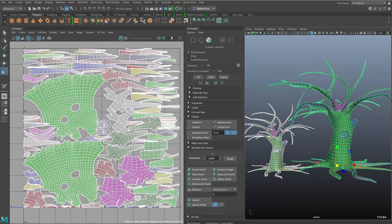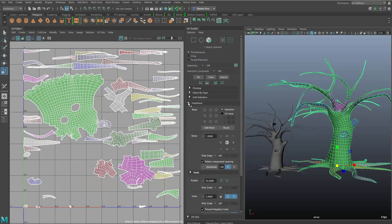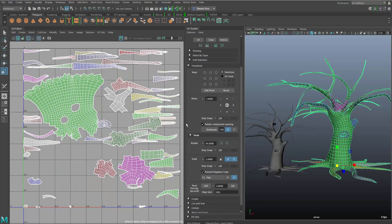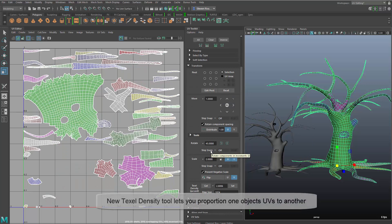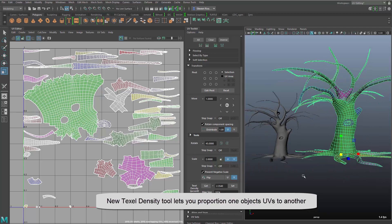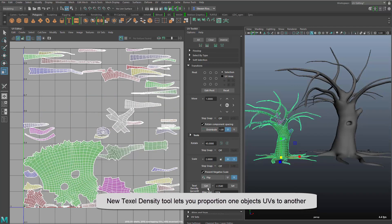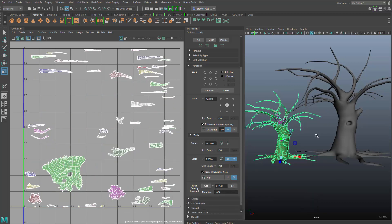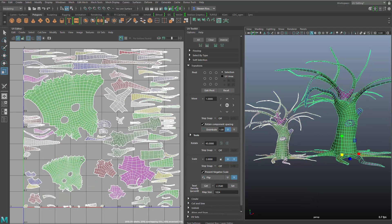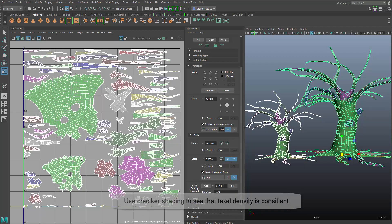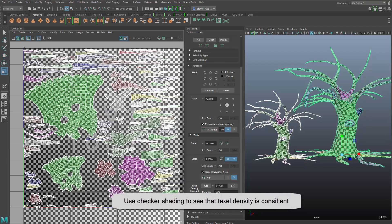But you can see the trees are actually different sizes, so we've added a new texel density tool that allows us to calculate the texel density based on a map resolution and based on the size of portions of our tree, and then copy that and paste the texel density value onto a new object.